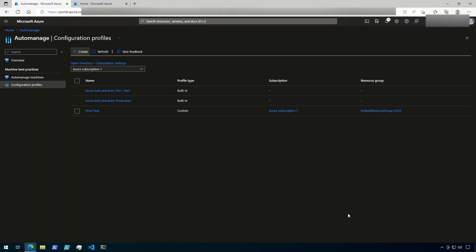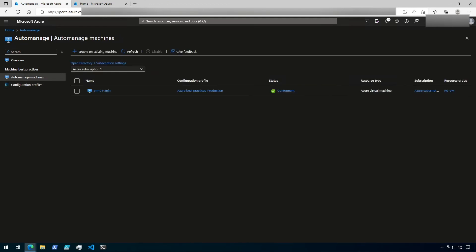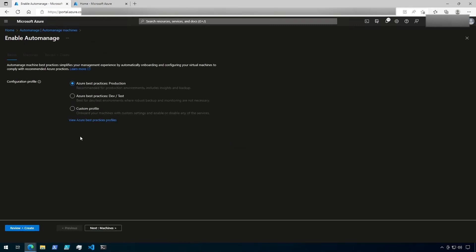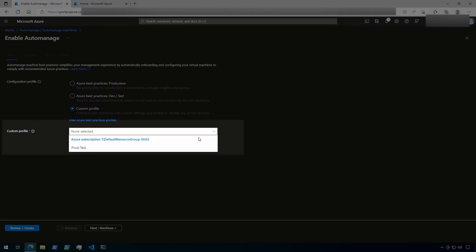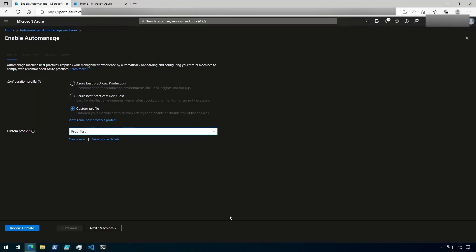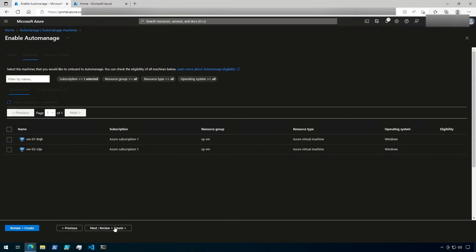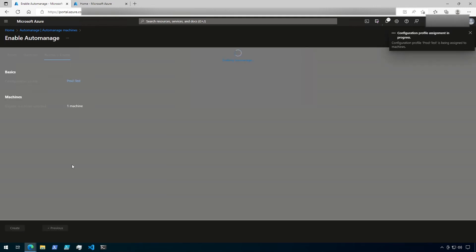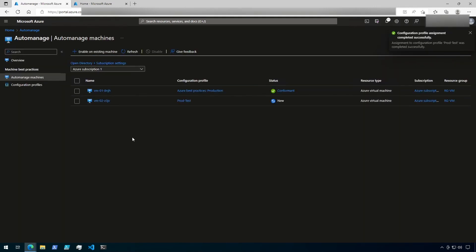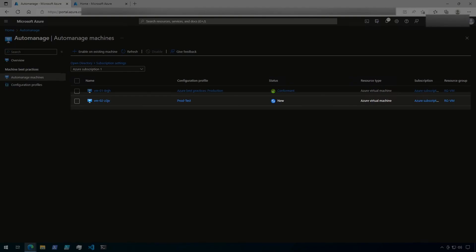Now I have a new custom profile in the list. Let's go back to Auto-Manage machines. Now I'm going to re-onboard that virtual machine that I disabled in the previous step. But this time I'm going to use the new custom profile. So click on Enable on Existing Machine. Then choose Custom Profile. Then, in the drop-down that comes up, select the desired custom profile. Click on Next to choose a machine. Then select the machine that you want to onboard. And then click Next. Finally, click Create. Now I can see that my second VM is being onboarded into the Prod Test configuration profile that I just created.